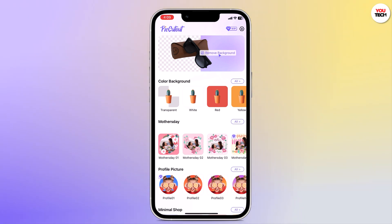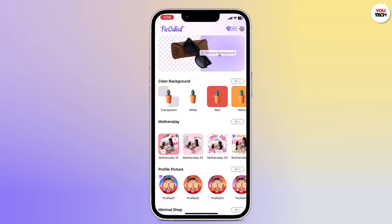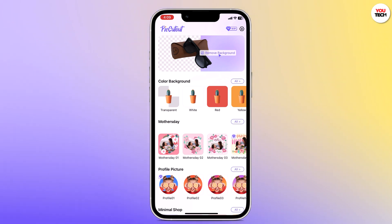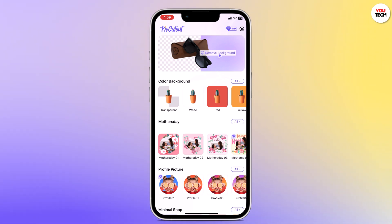Hey, what's up guys, welcome back to another video. In this video I am going to show you how to remove the background of a photo right on your phone using an awesome app called PicCutout. If you have ever wanted to create stunning graphics or make your photos stand out, this app is a game changer. So let's dive right into it.